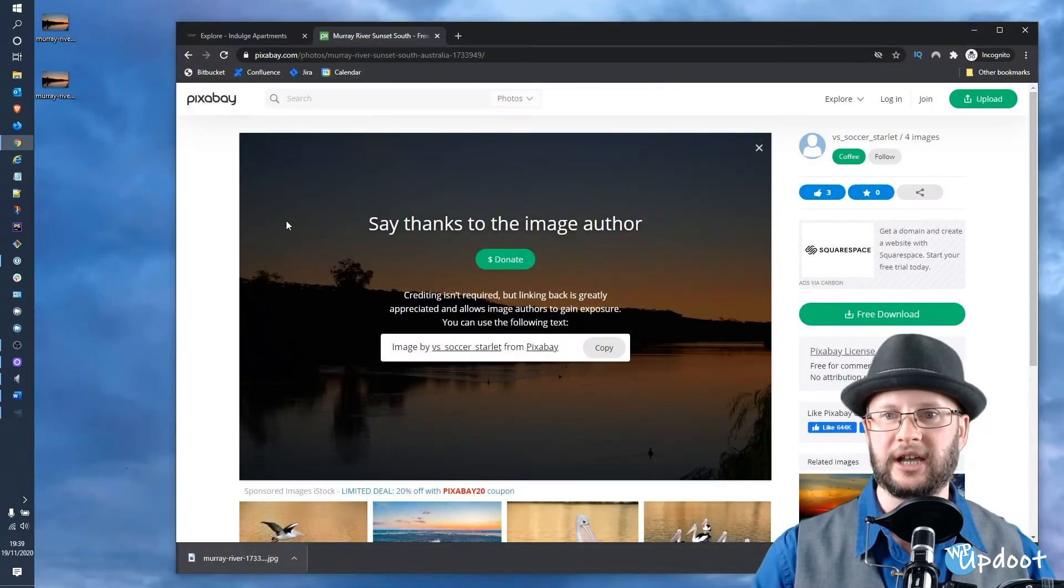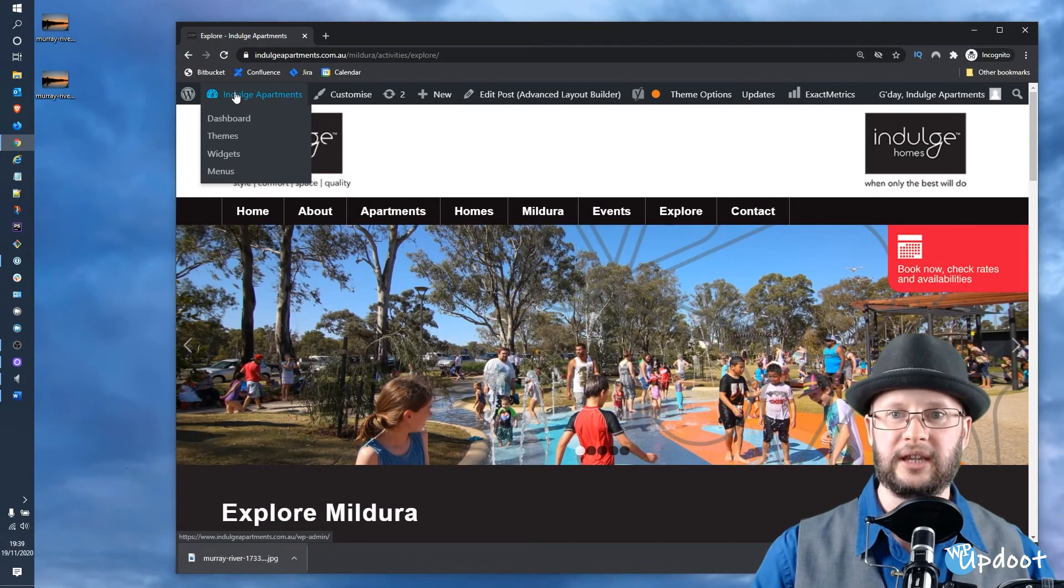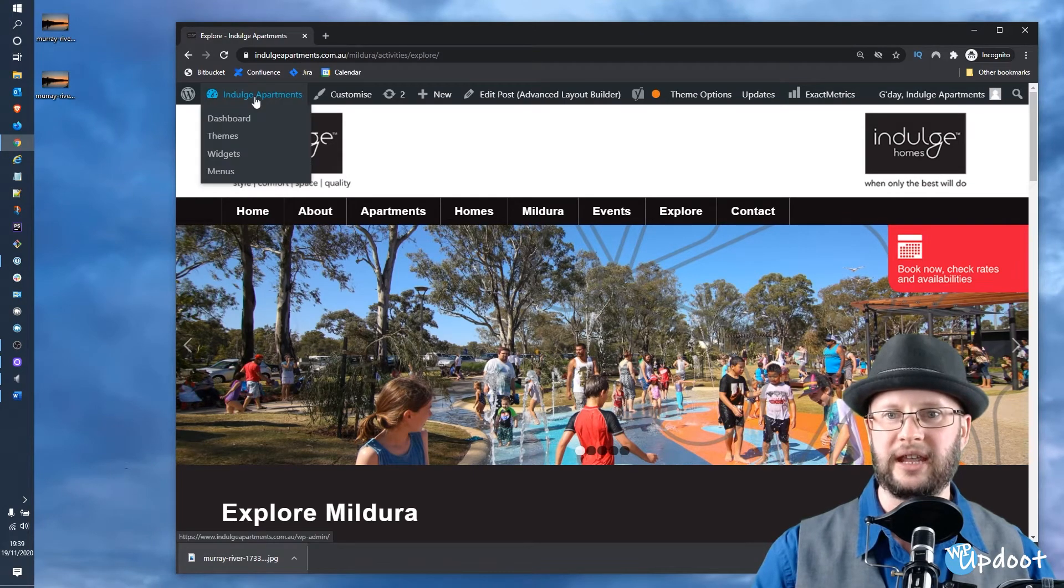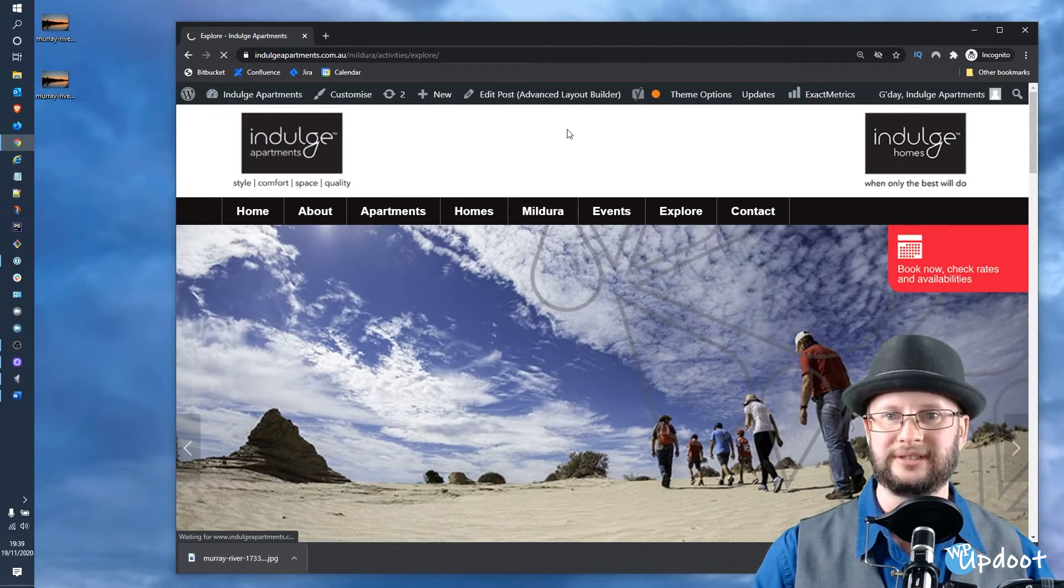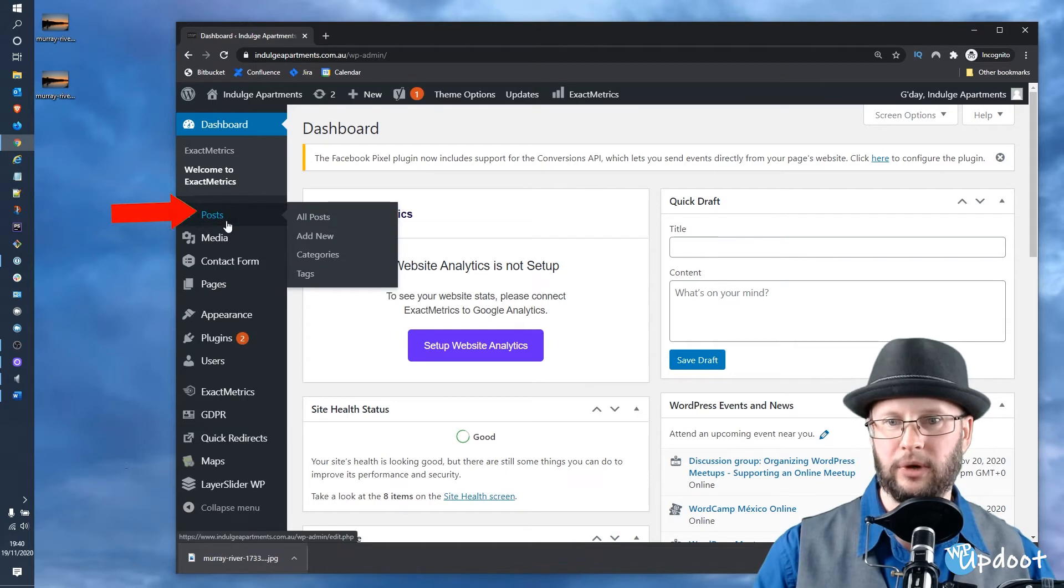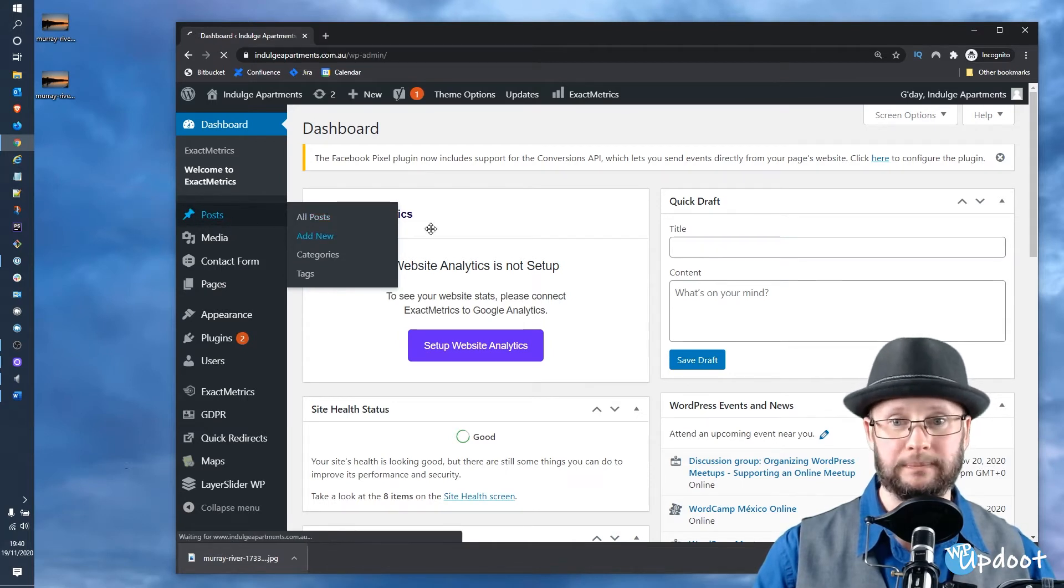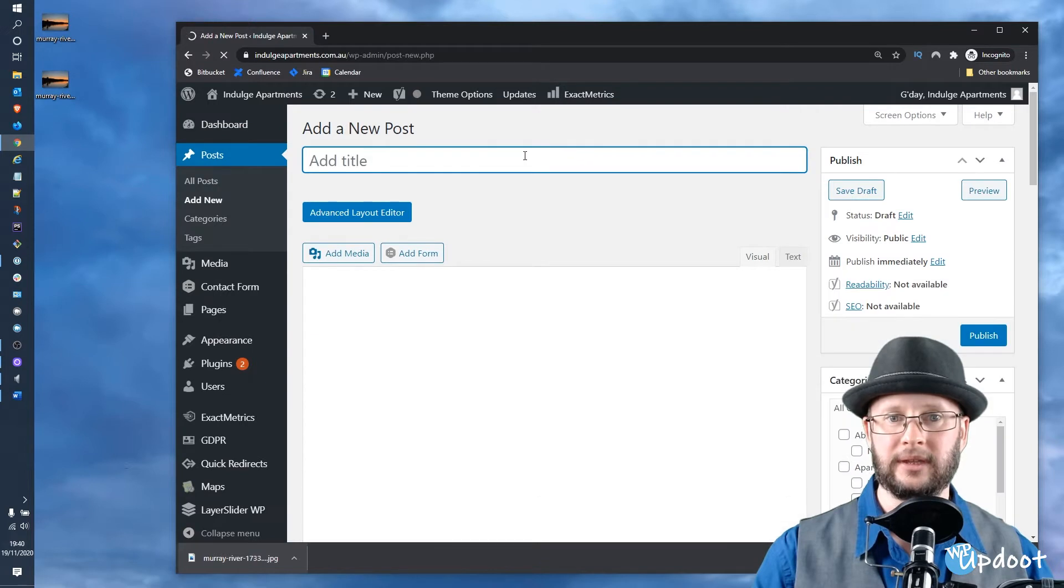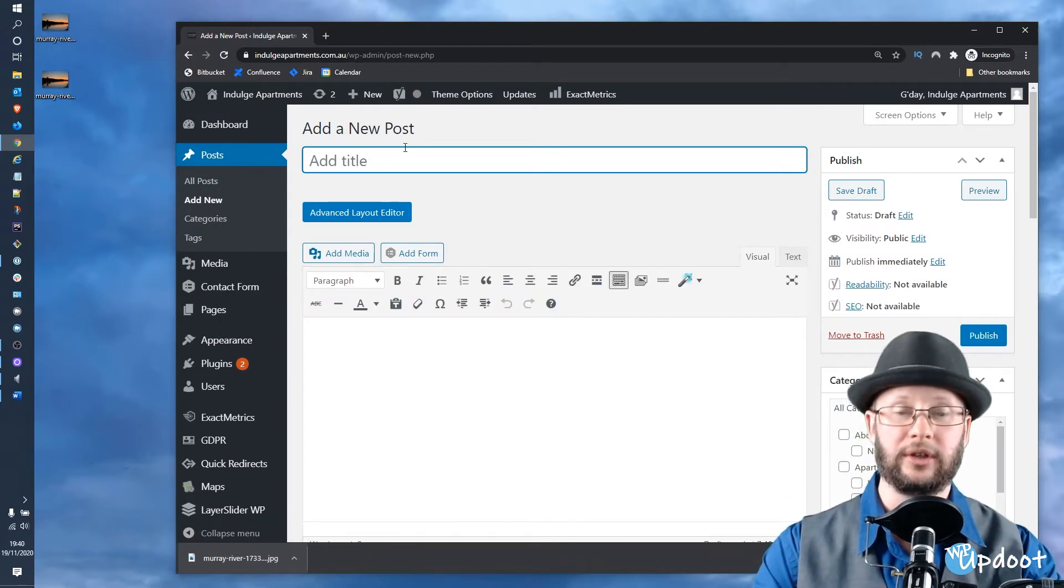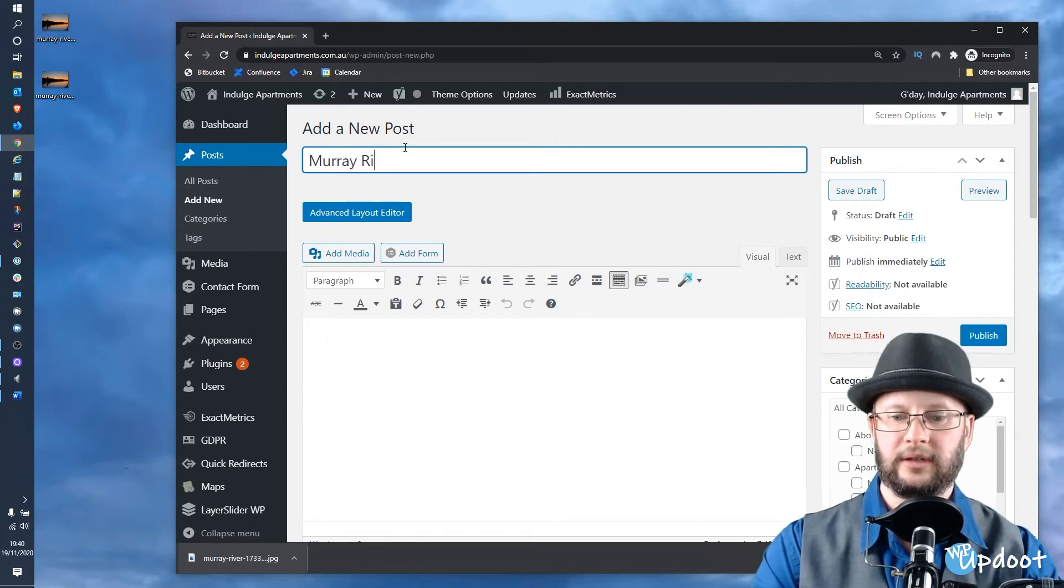I've already logged in to Indulge Apartments, so let's head to the dashboard. Just mouse over the name of your site, hit Dashboard, and once the dashboard is loaded, go to Posts and Add New. The next thing we need to do is pop a title in, so in this case we're showcasing the Murray River.